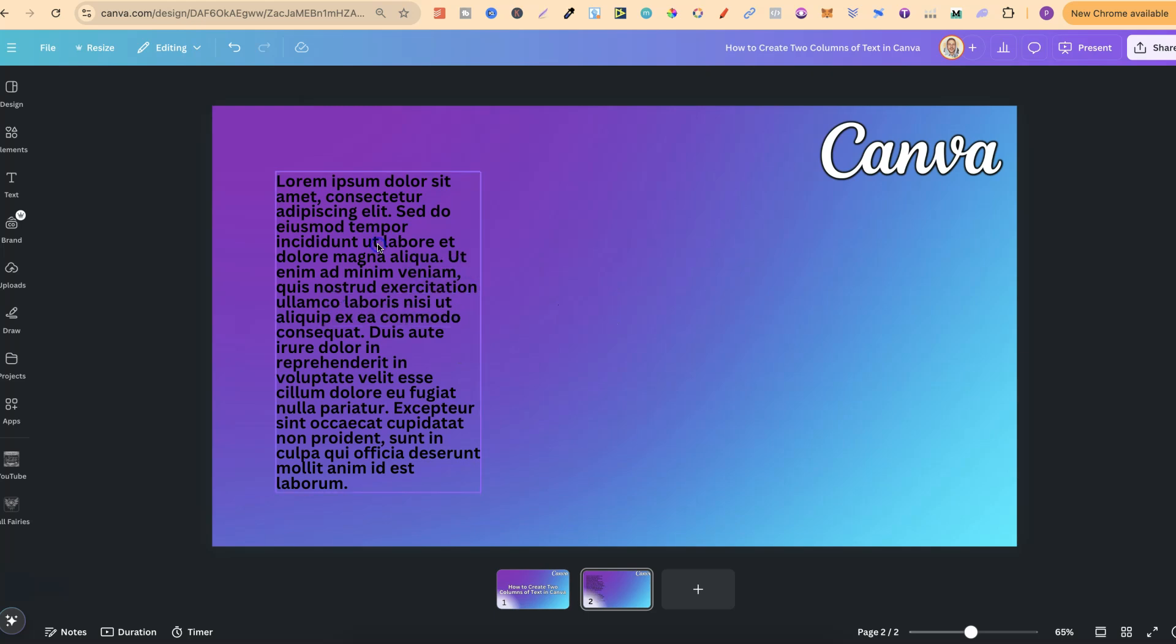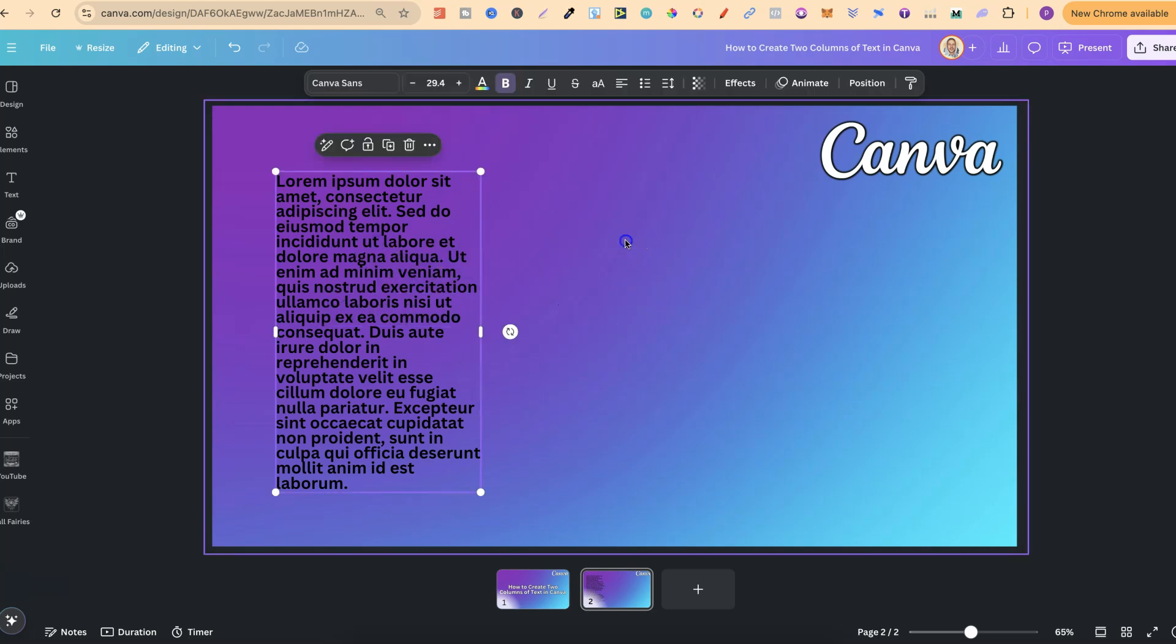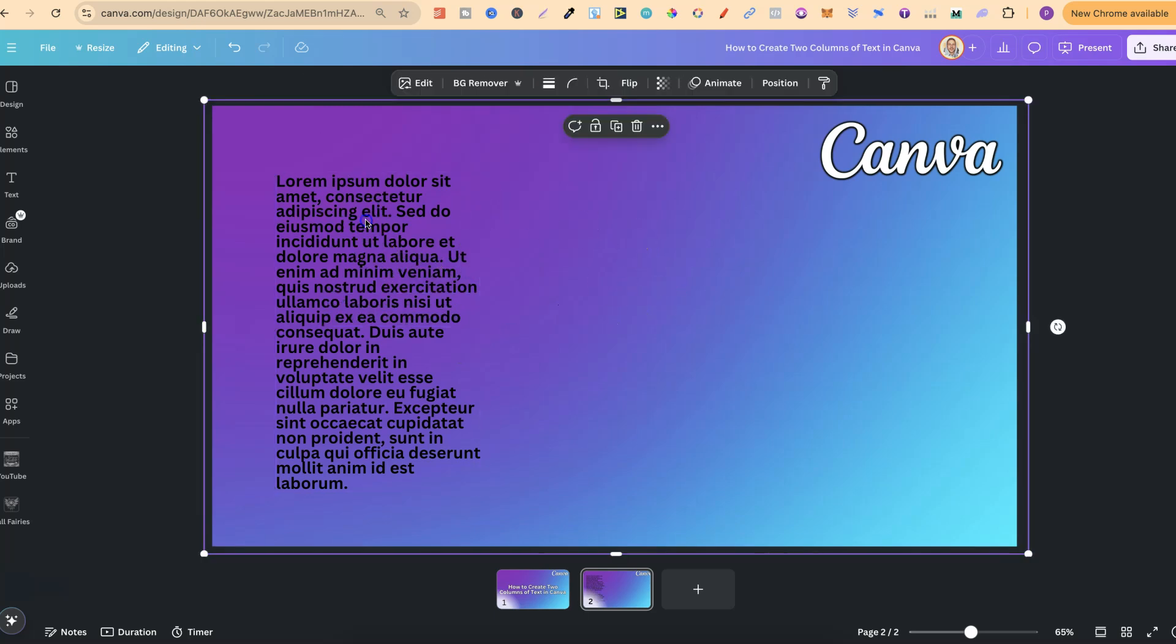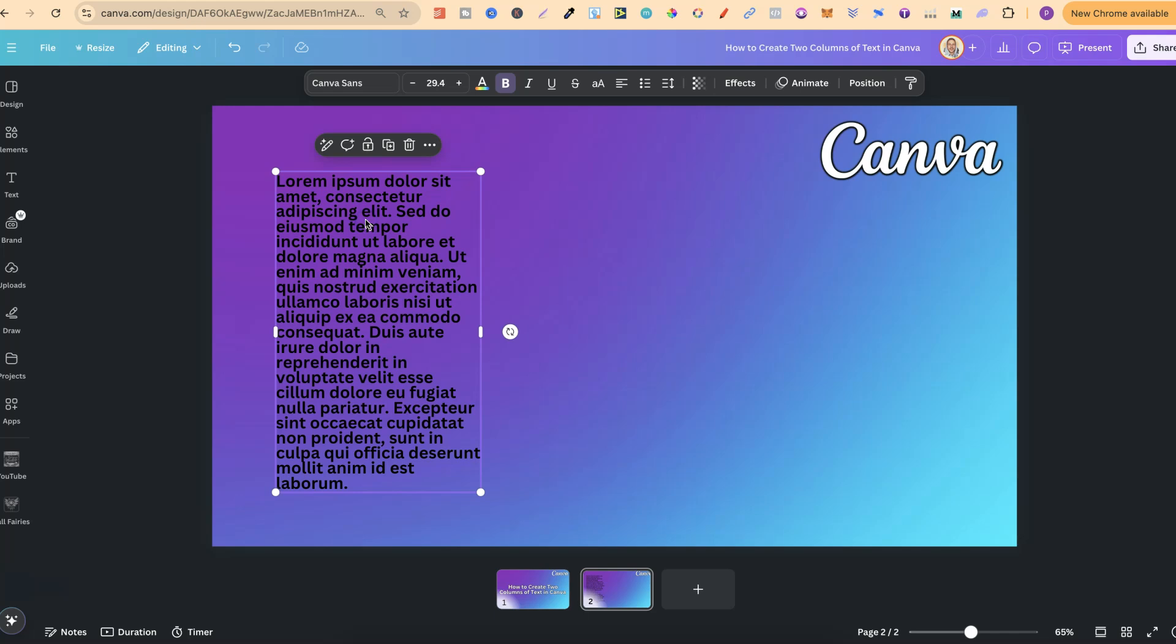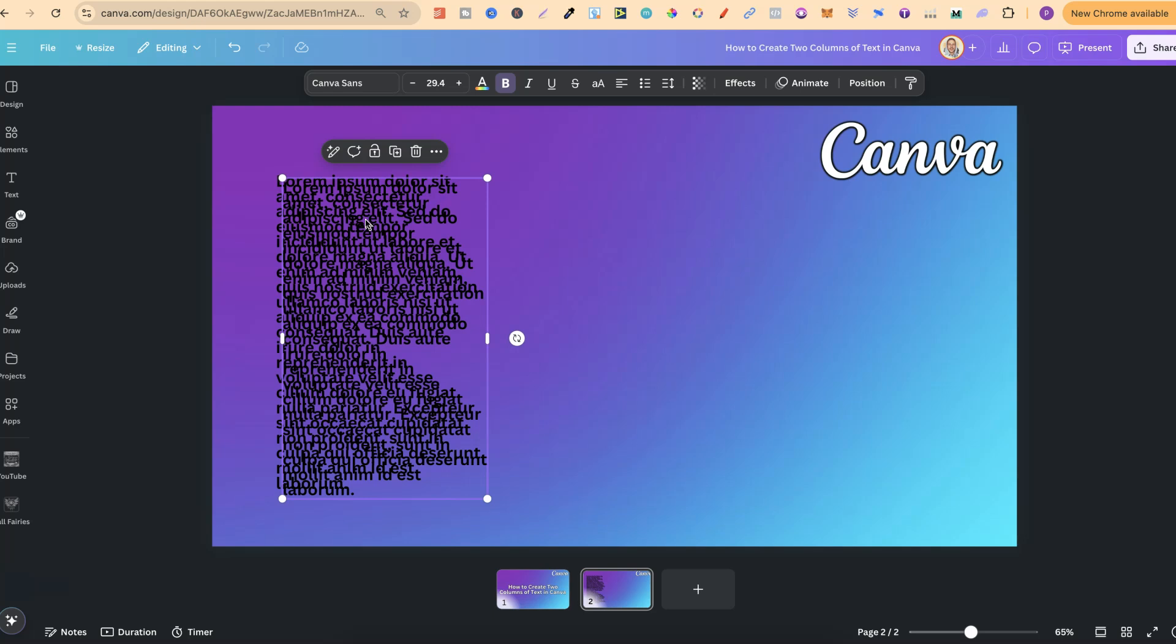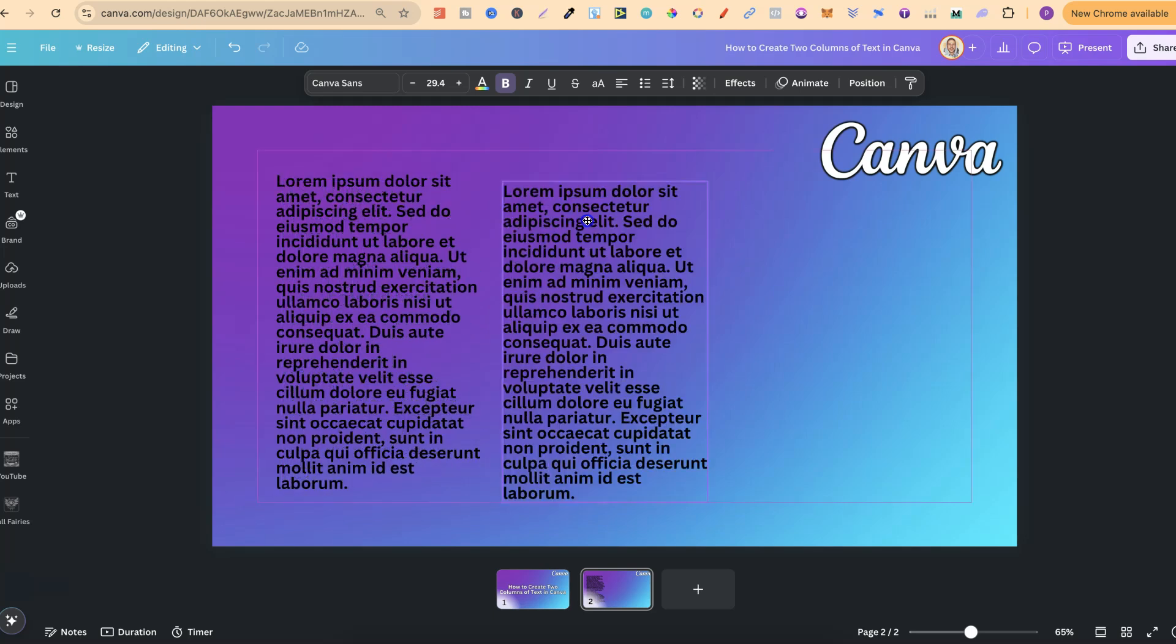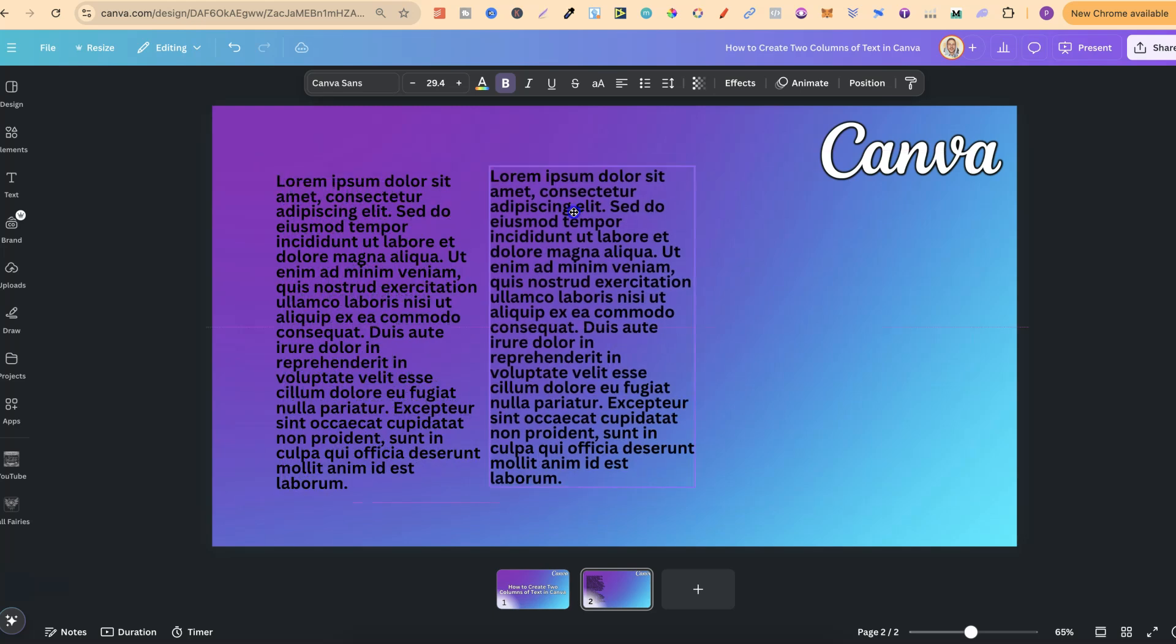So this one is aligned to the left, but again to make a copy of this we're just simply going to click Command C on the keyboard, this is for Mac, and then Command V and then we've duplicated that text.